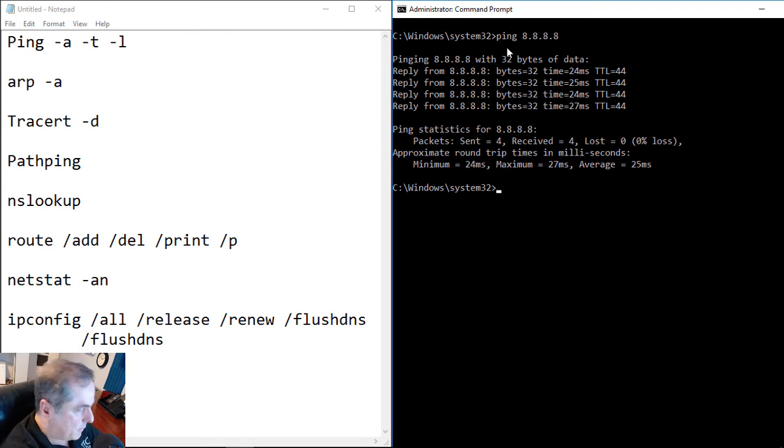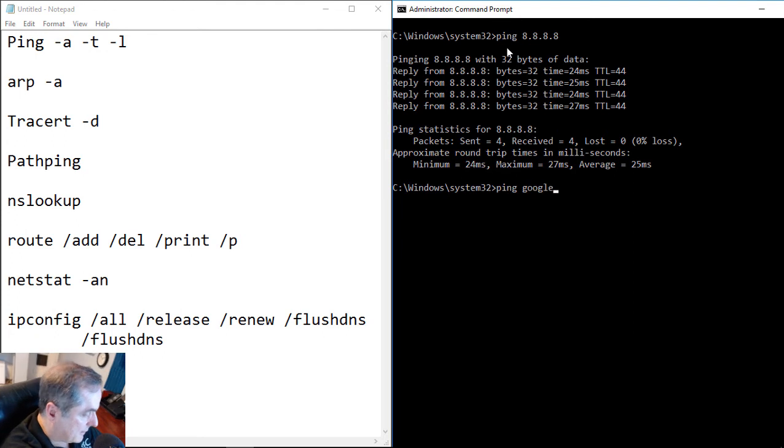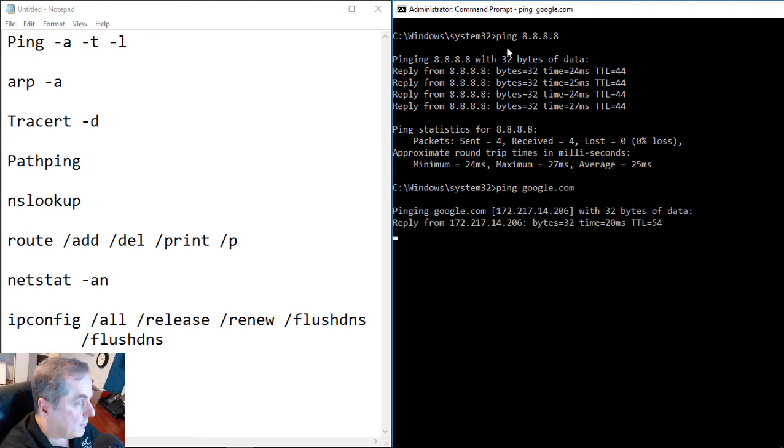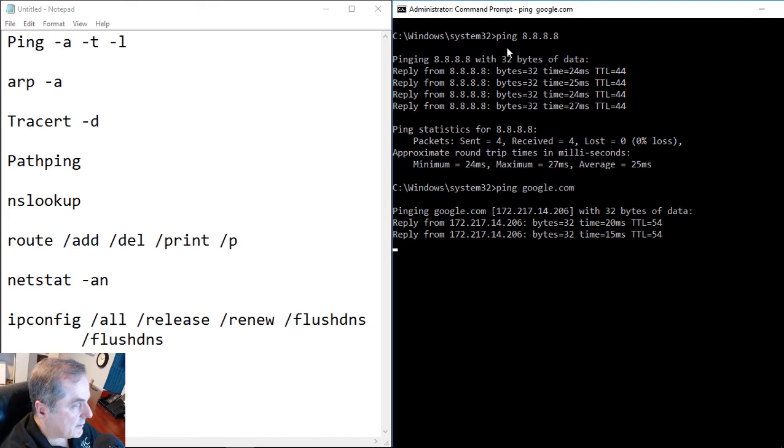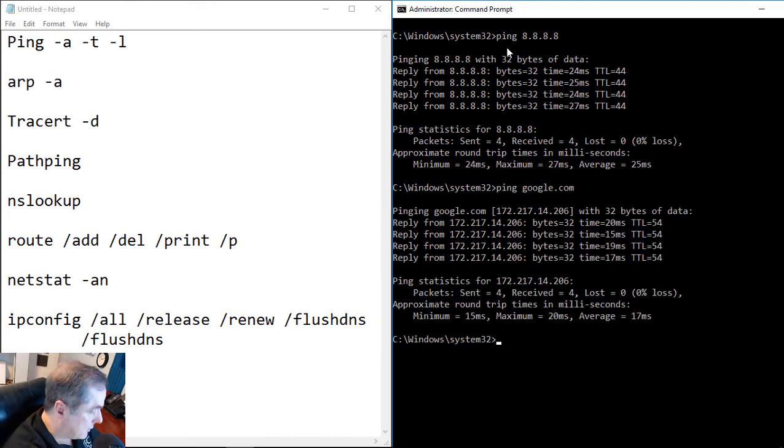So instead of just pinging IPs, we can also ping host addresses, such as google.com, just as an example. And we get a response, and we see the IP address there. So everything is working as it should.